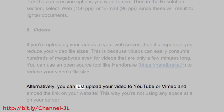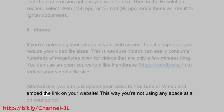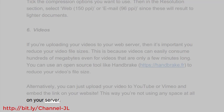Alternatively, you can just upload your video to YouTube or Vimeo and embed the link on your website. This way you're not using any space at all on your server.